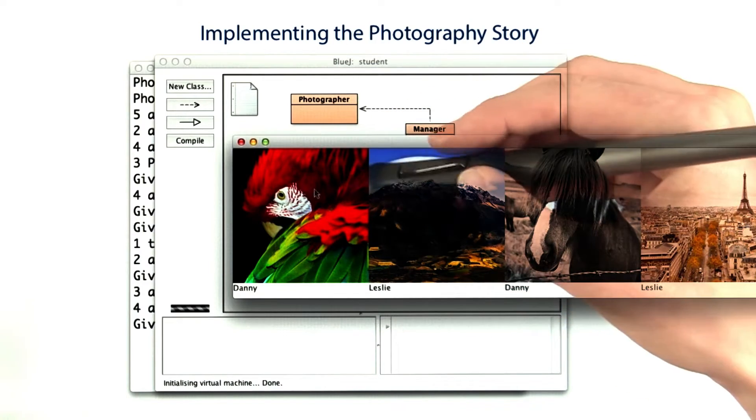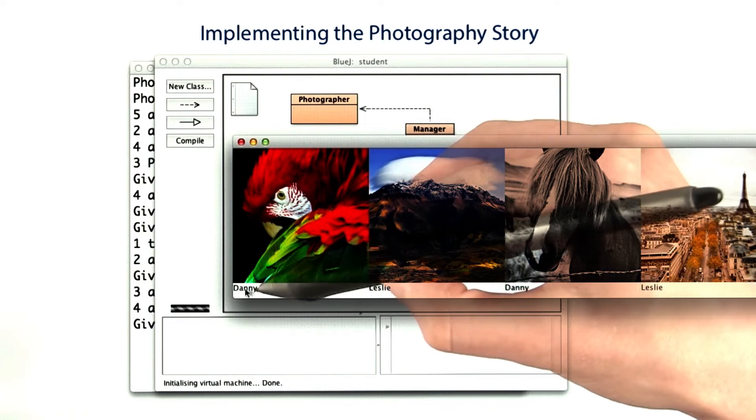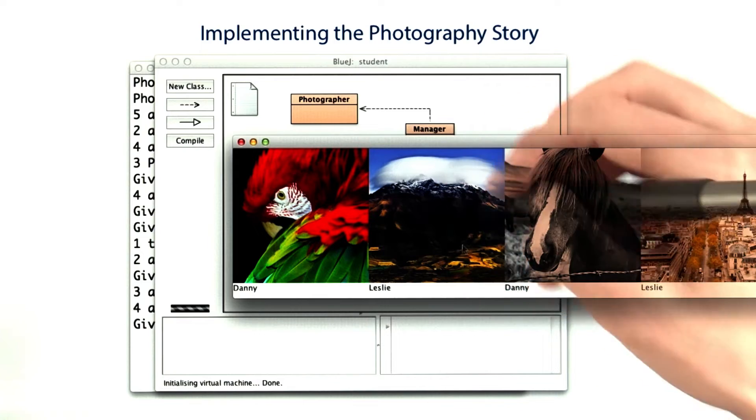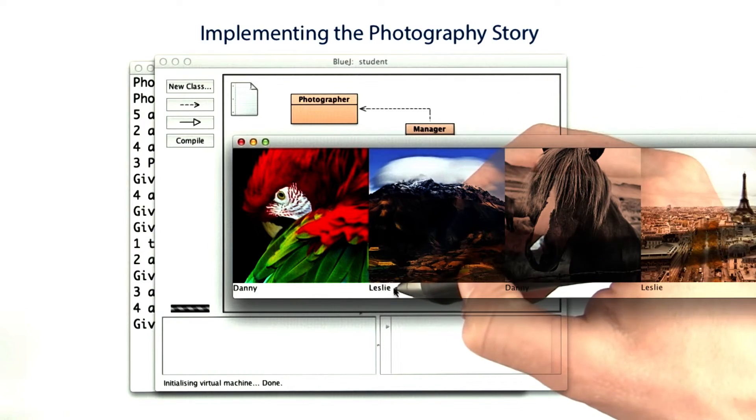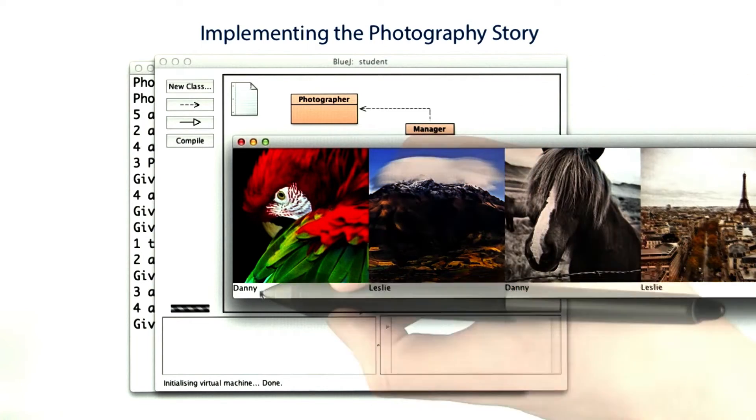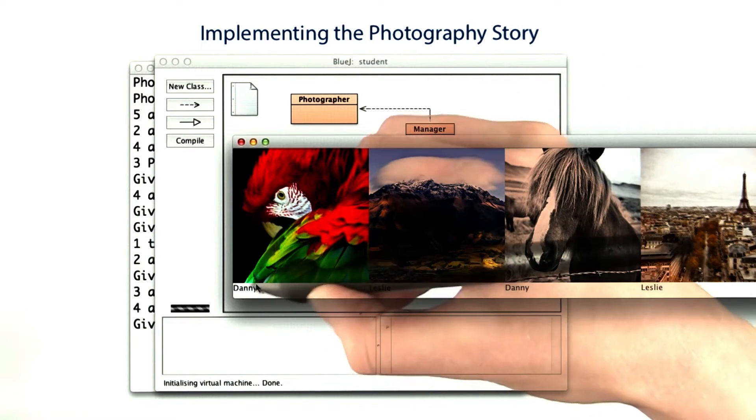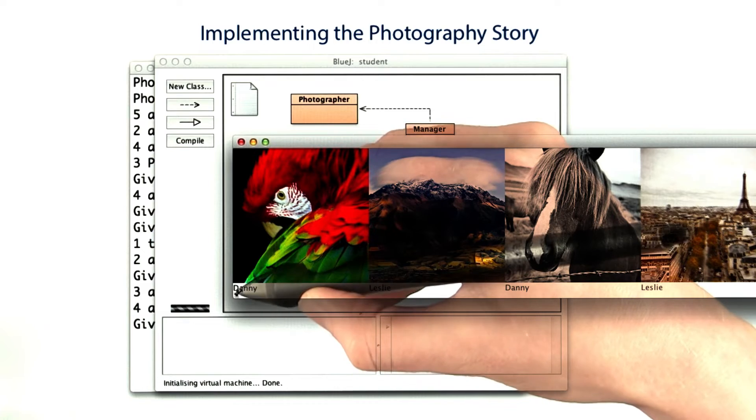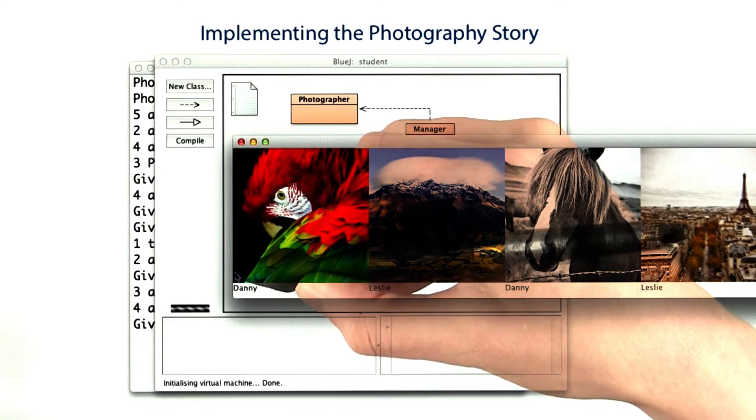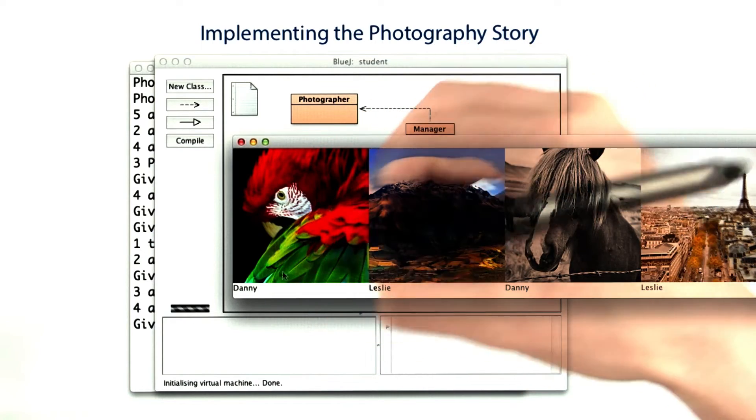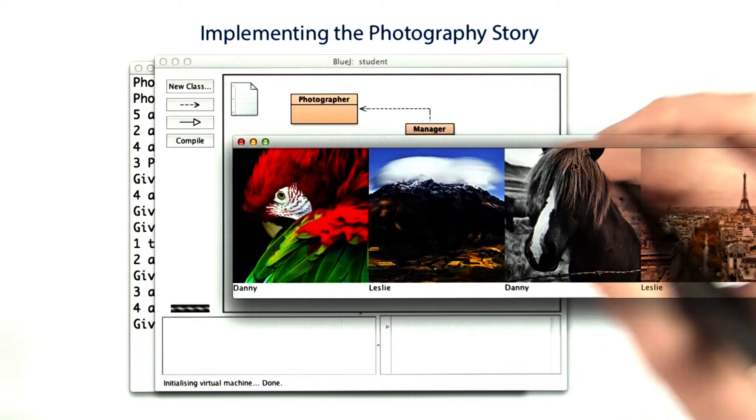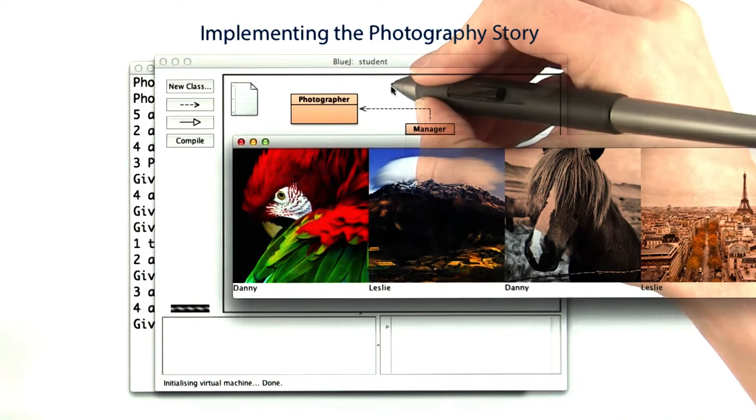The first photo is of a parrot, and it was done by Danny. The second one is of a mountain, done by Leslie, and so on. Make sure that the signature has its top left corner right at the bottom left corner of the photo. Now I've written one other thing for you.